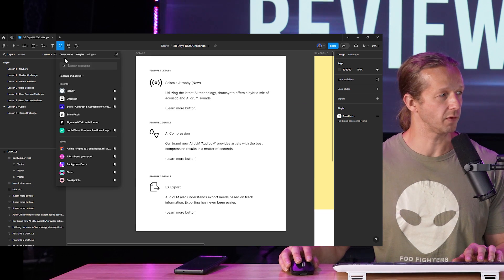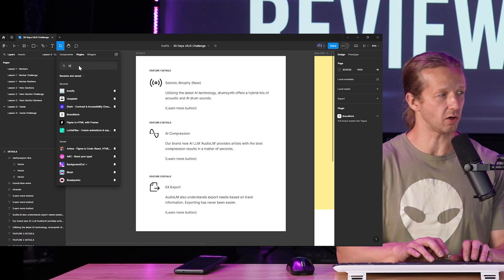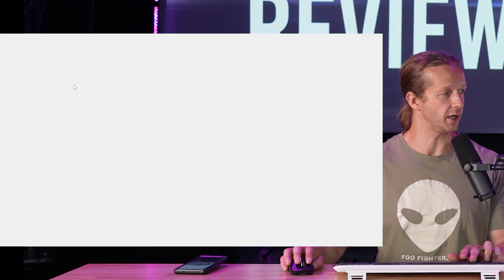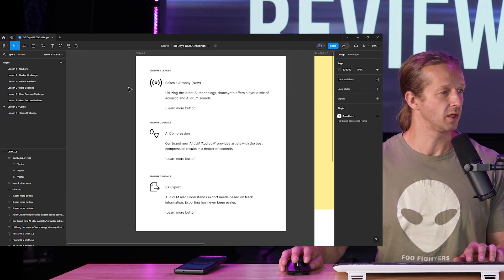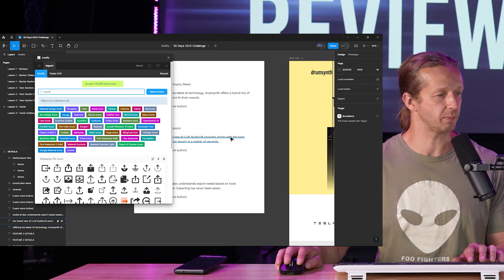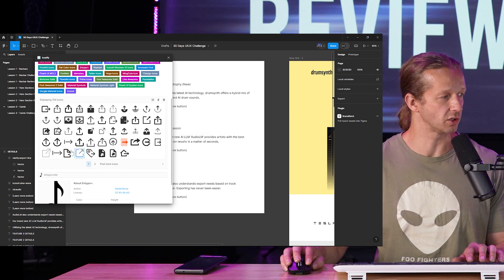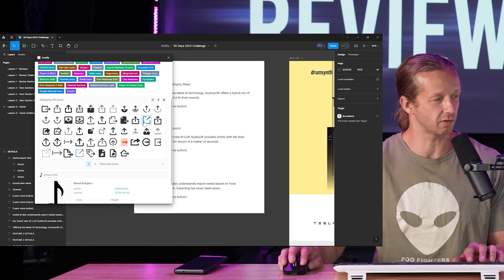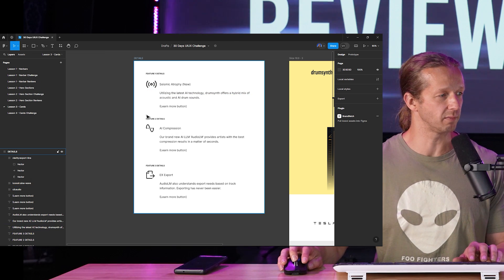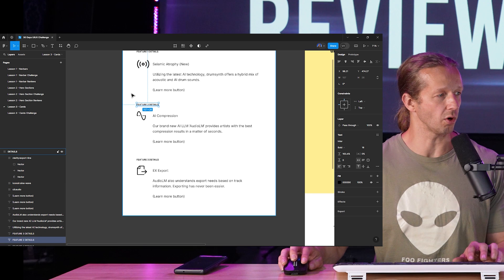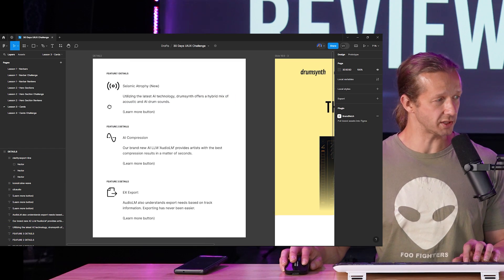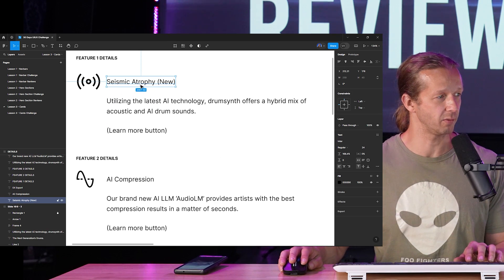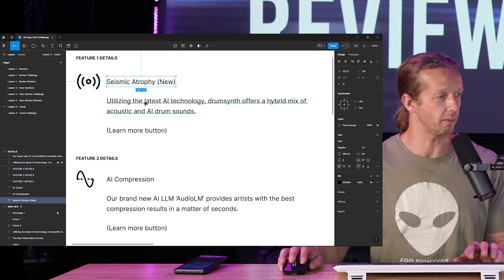Go to plugins and type in iconify, it is this one right here. What's really cool about iconify, if you load it up it's just basically a keyword search. You can see like export icons right here, you can just left click drag them in. I found some very similar icons that would work. We can see where it says feature one detail seismic atrophy, whatever that means, I just made this stuff up.